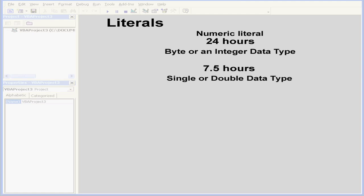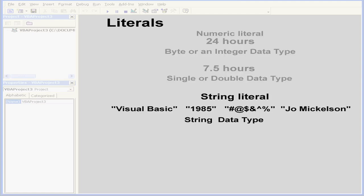However, the Visual Basic string literal is represented by the string data type, and it's placed inside quotation marks. As you see, the number 1985 is a string literal. It's simply text, without numeric value. But Visual Basic can convert this string literal into a numeric literal.